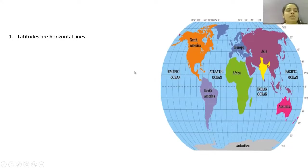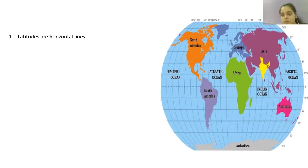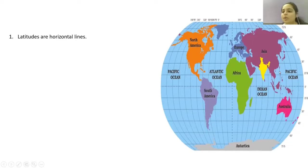Now let us study latitudes. Latitudes are horizontal lines — all these sleeping lines over the earth or over the world are known as latitudes. Latitudes and longitudes are important because they are used to find the position of any country. For example, if I want to know the exact location of India on the world map, it is possible only because of latitudes and longitudes.